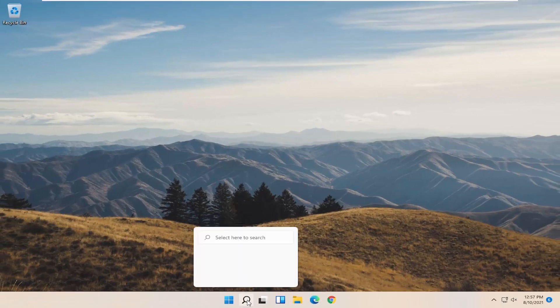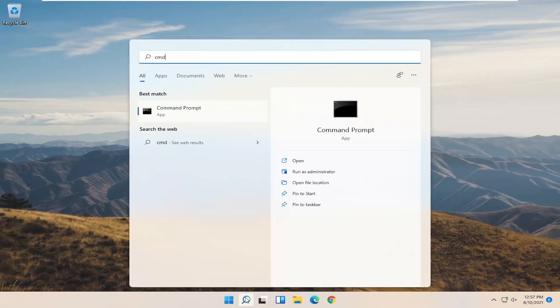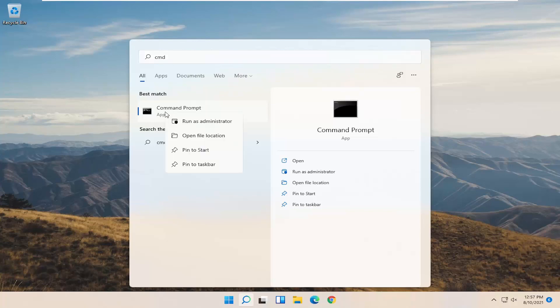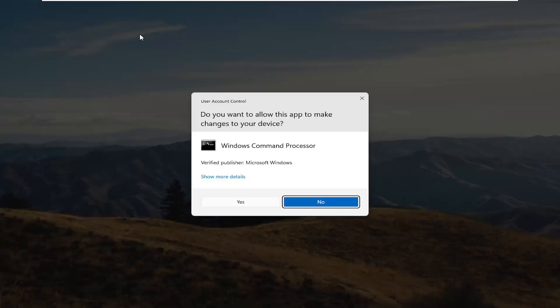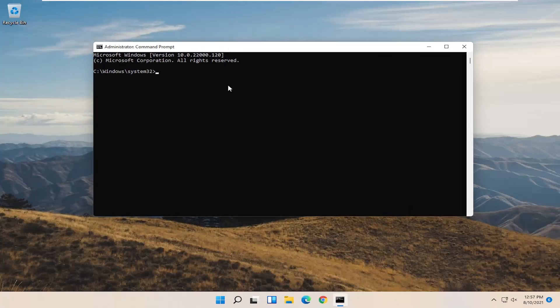Now you want to open up the search menu. Type in CMD. The best result should come back with Command Prompt. Go ahead and right click on that and select Run as Administrator. Select Yes if you receive the User Account Control prompt.